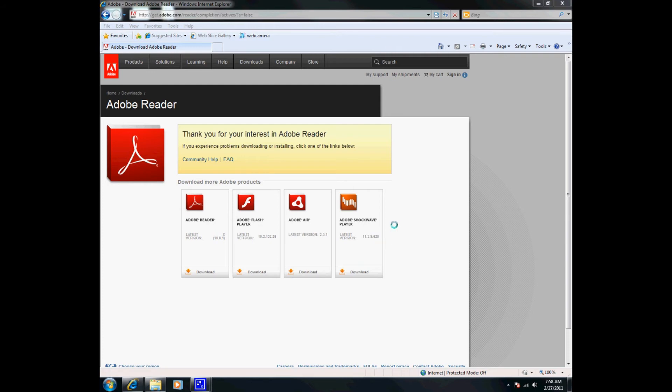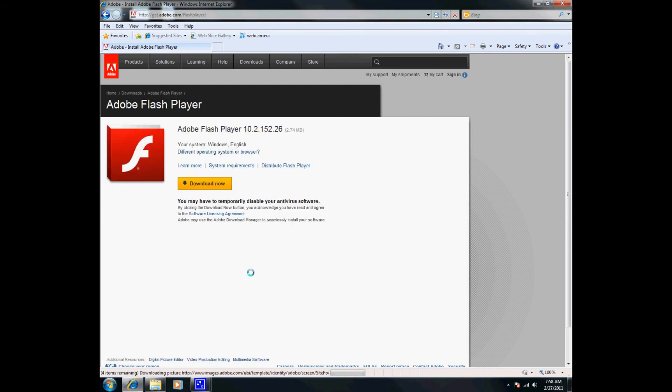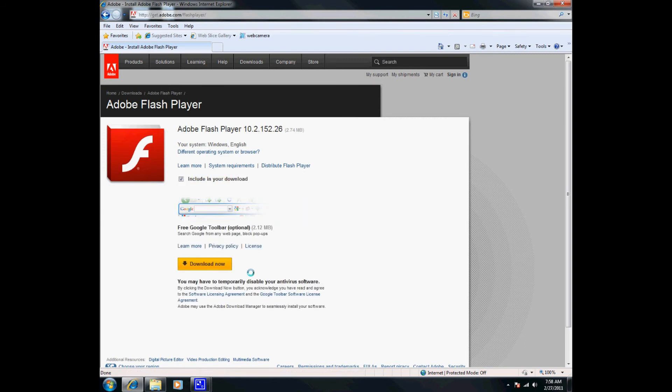This is the Adobe Reader, and then here you'll see Adobe Flash Player, and that's what we want. So we're going to go ahead and click on Adobe Flash Player because that's what we need.